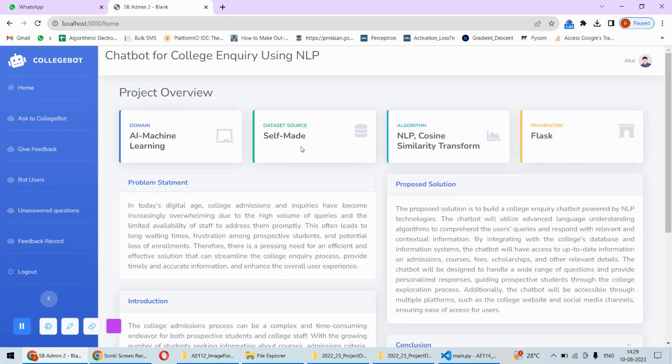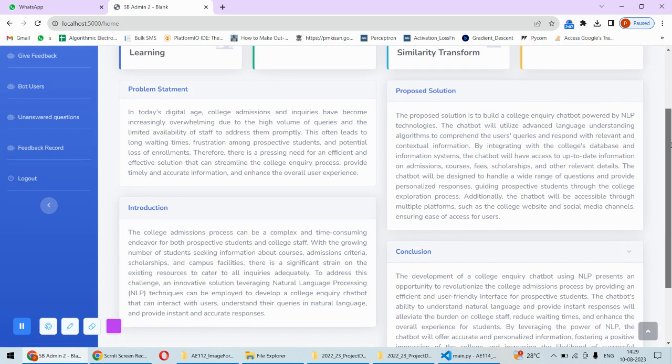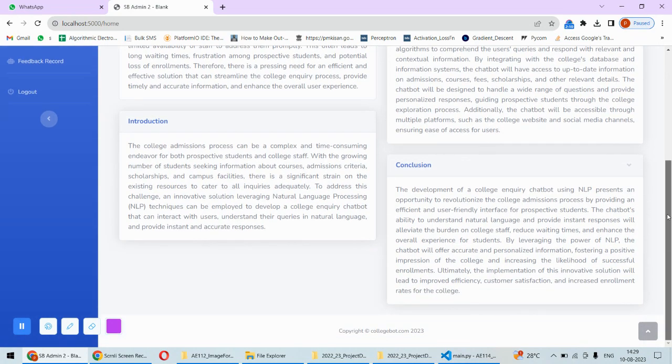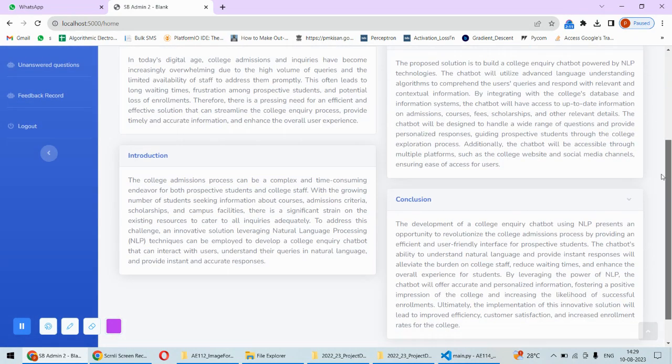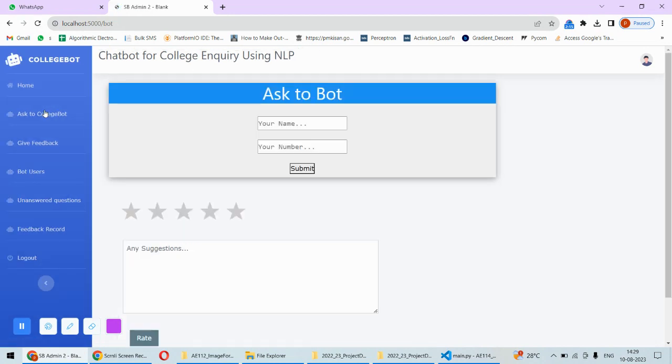We have taken one college website and from that we have created some answers to so many questions and created a database from that college website. So that's how it is self-made, but definitely it can be modified to any other college and any other dataset can also be plugged instead of that dataset. This problem statement, proposed method including introduction is all about the project. Now the most important page is Ask to College Bot.